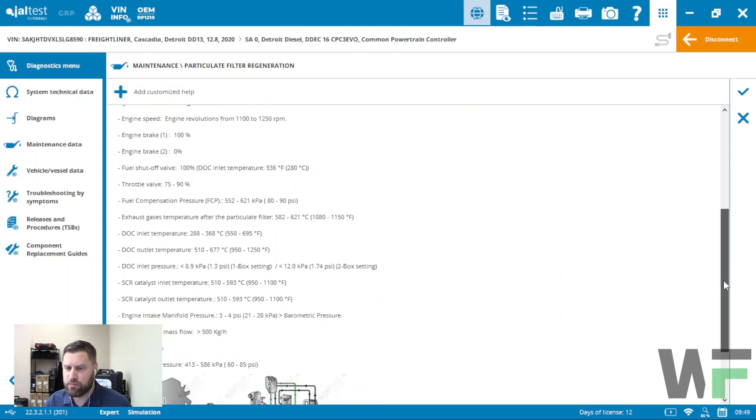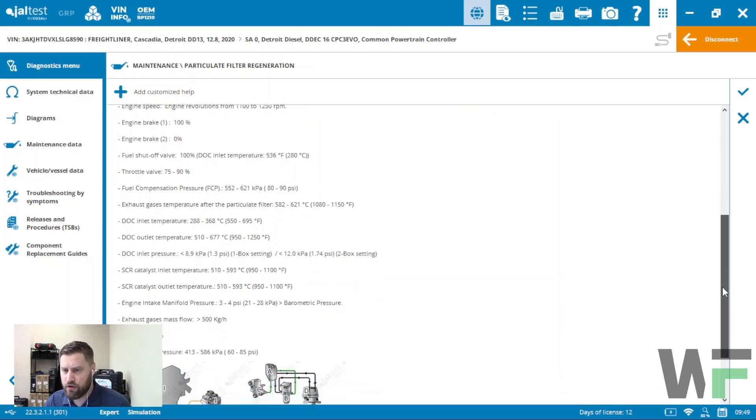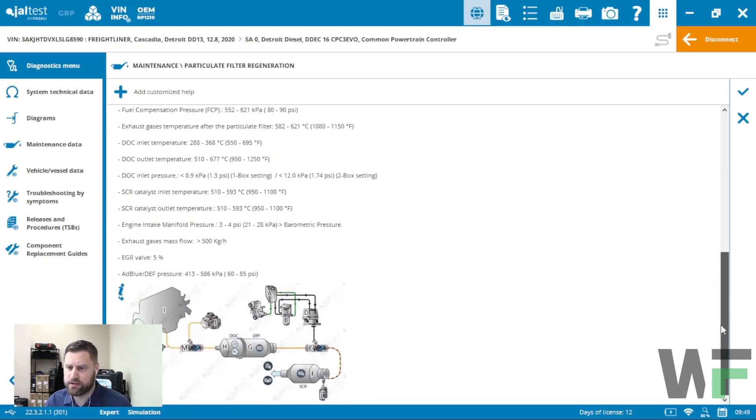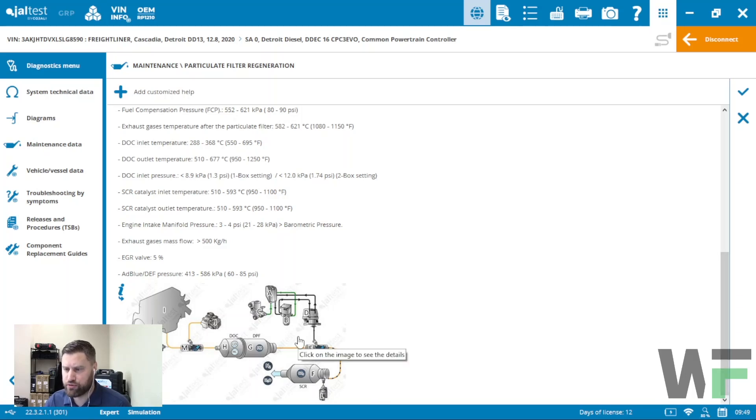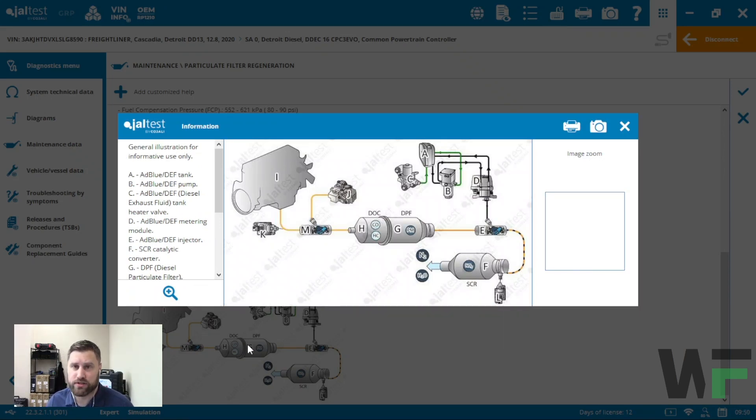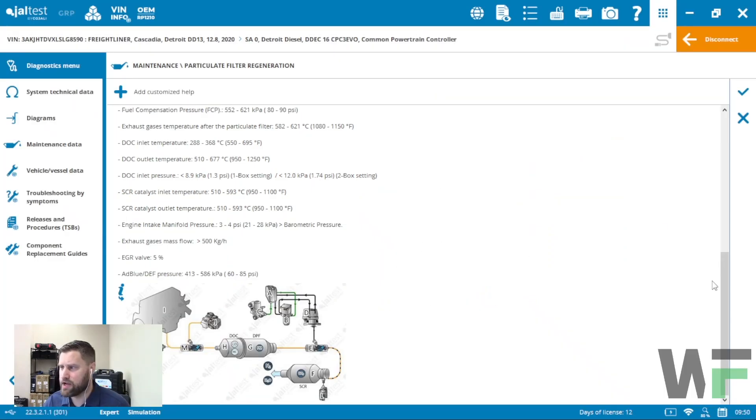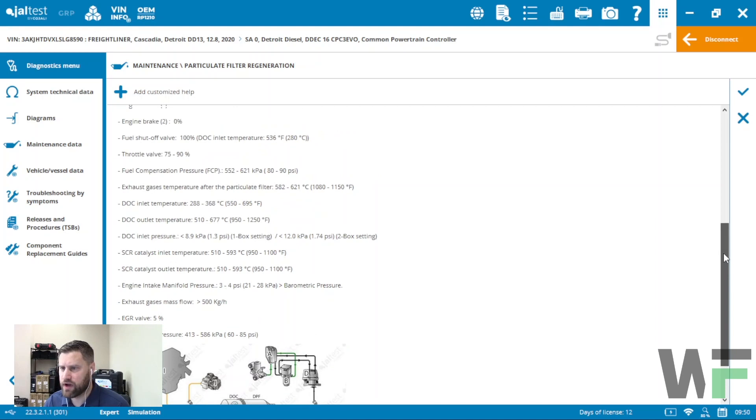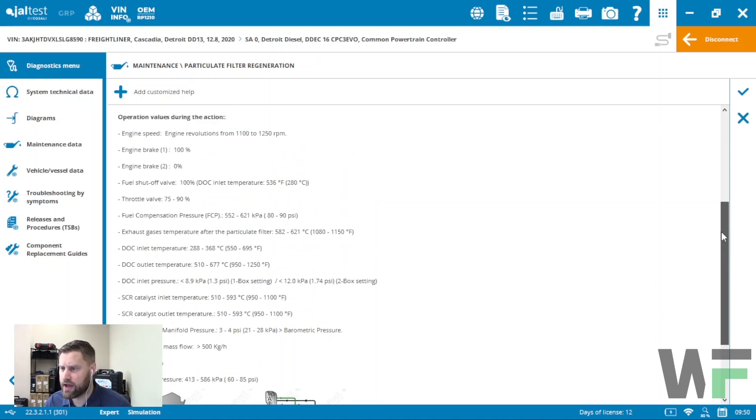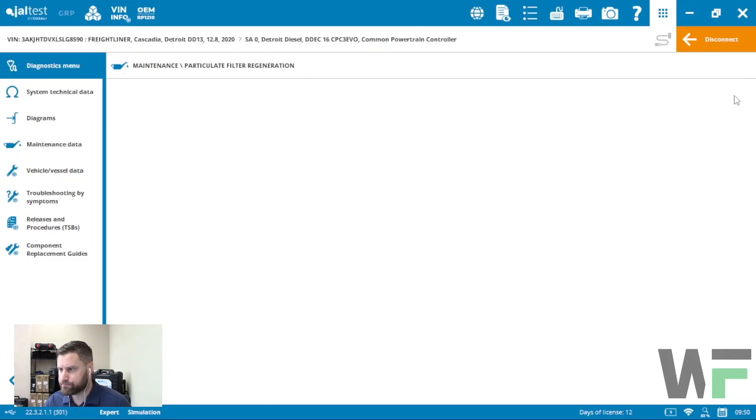You might even see EGR valve percent and turbocharger percentage and all that. Then it gives you a kind of a diagram of the after treatment system and all its components. So lots of information here. Once you've got an idea of what you're looking at, go ahead and hit the checkmark.